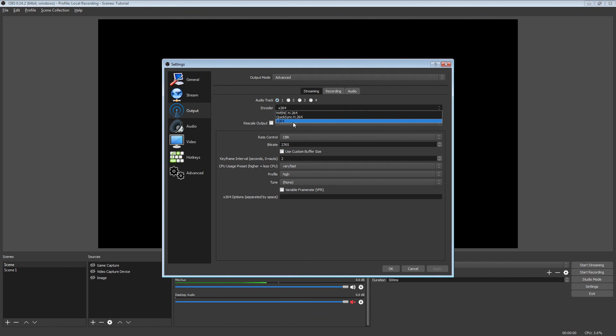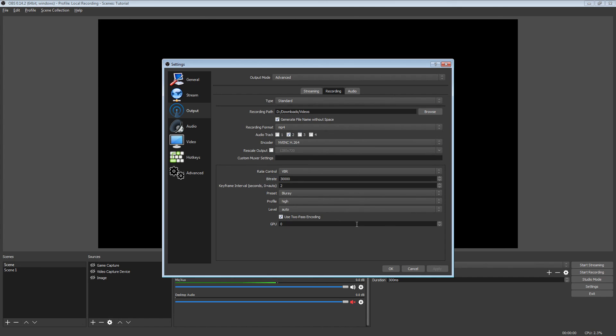But if you're going to use it for streaming, the quality is not going to look as good as X.264, just to let you know off the bat, okay? So I hope you guys enjoyed this video and I'll see you guys later.